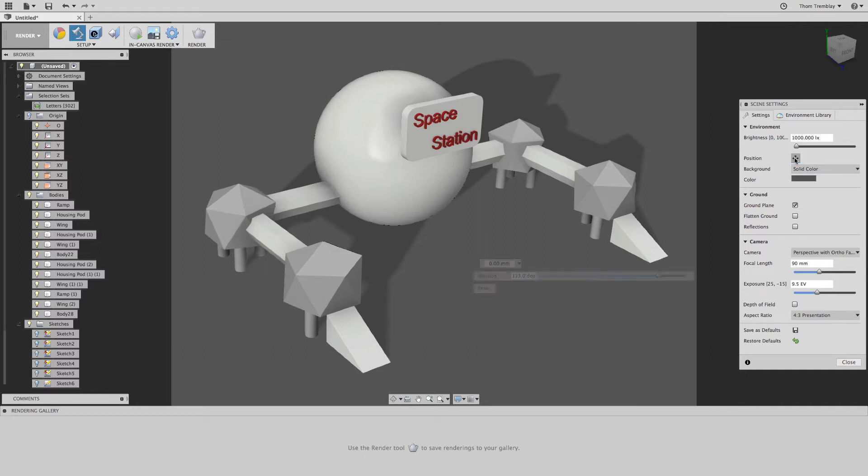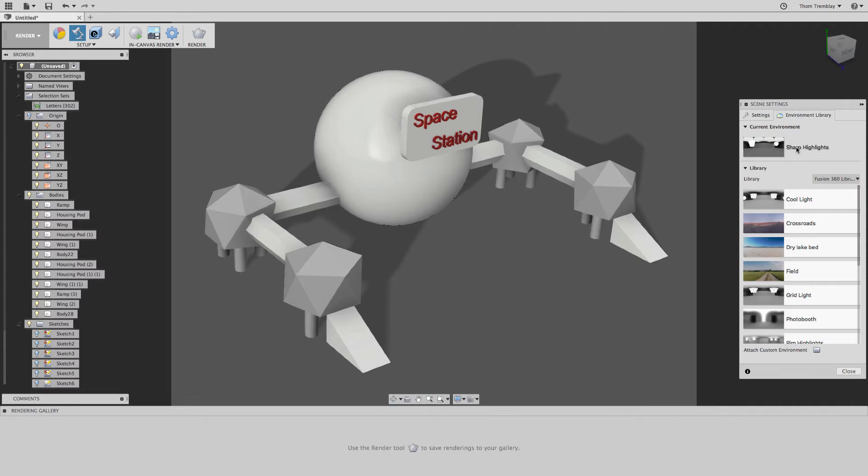Switching over to the Environment Library tab, I could choose another scene environment if I wanted to. In this case, I'll just try using this environment.